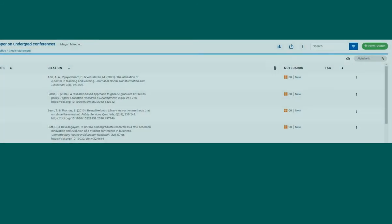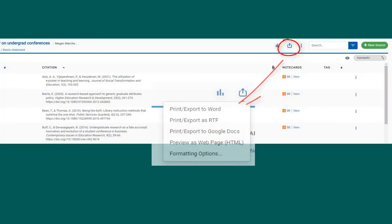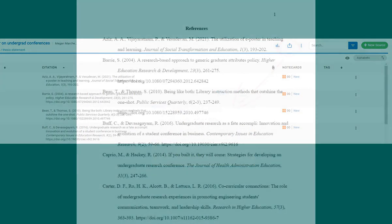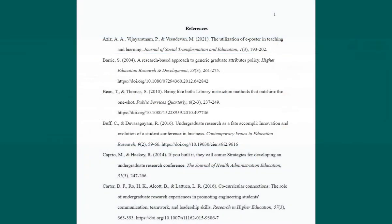When you have finished adding resources, you can select the export print icon and export your list of citations to Word or Google Docs. When your list is exported, it will be properly formatted in the citation style you selected. Then copy and paste this list at the end of your paper.